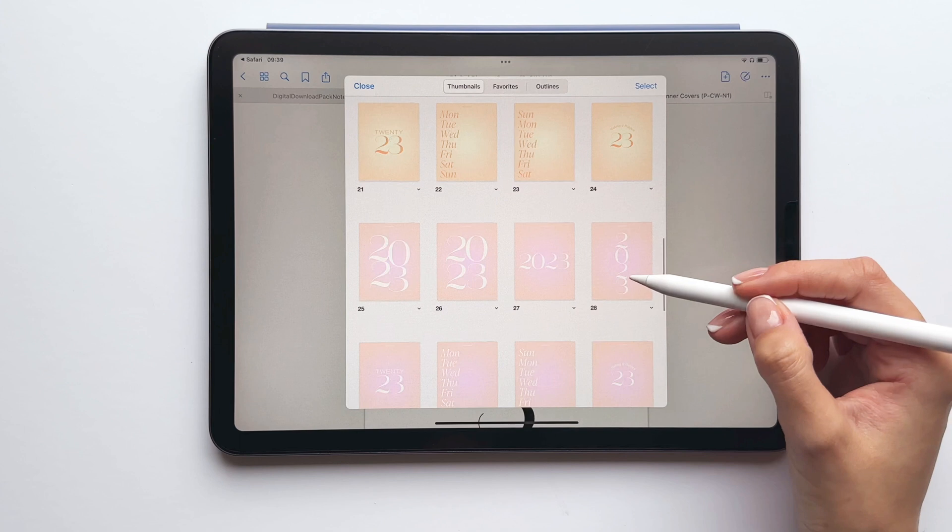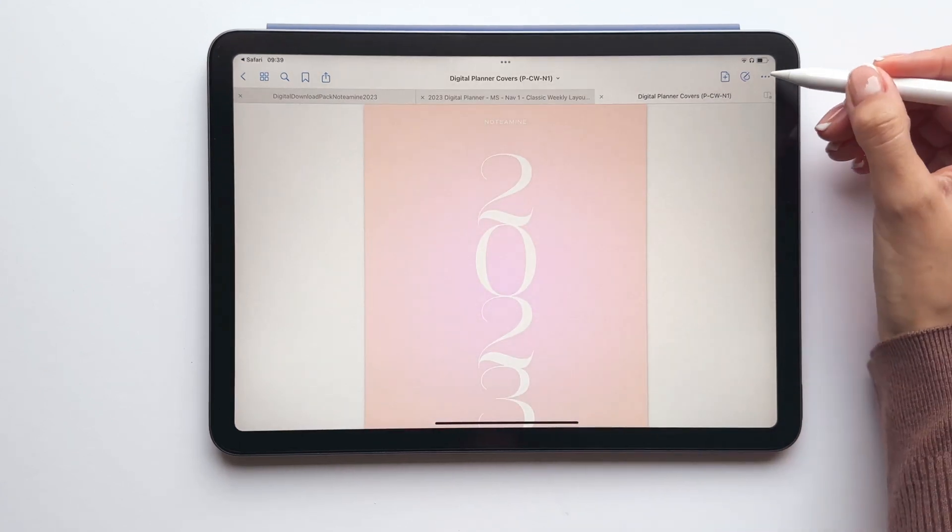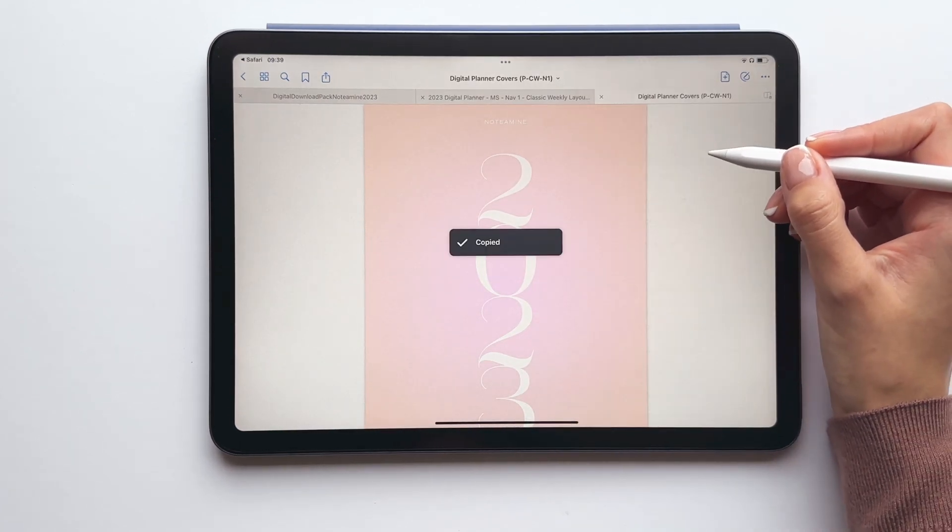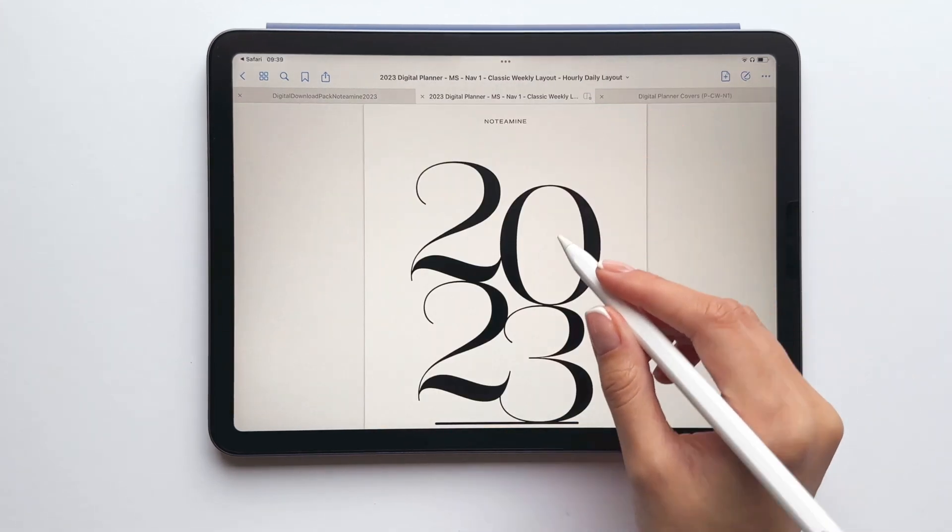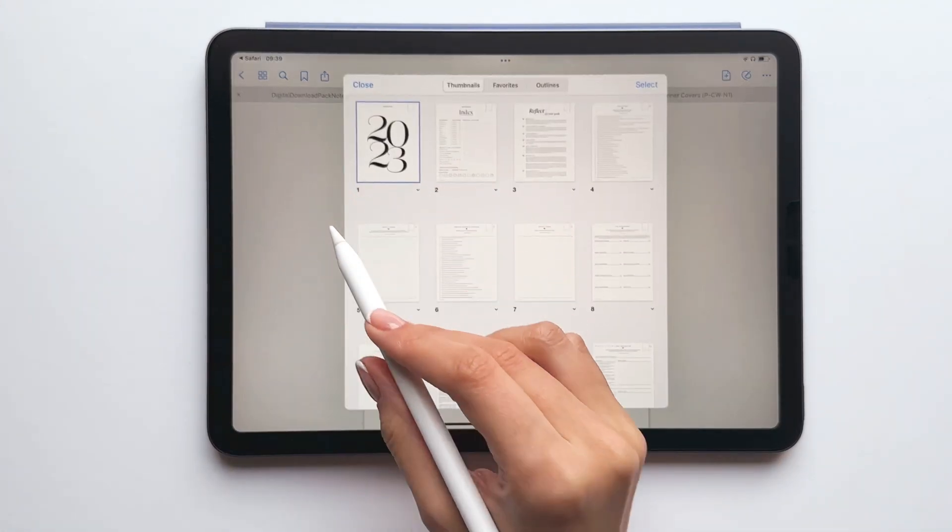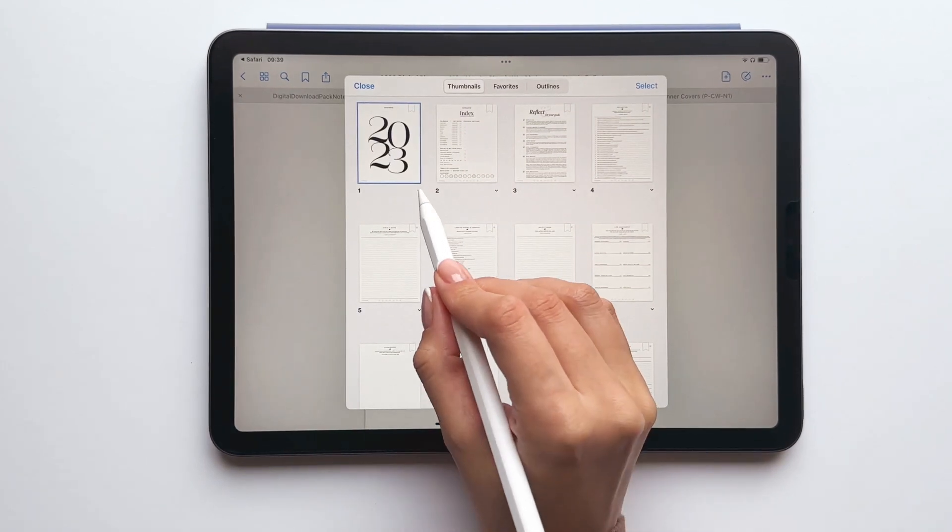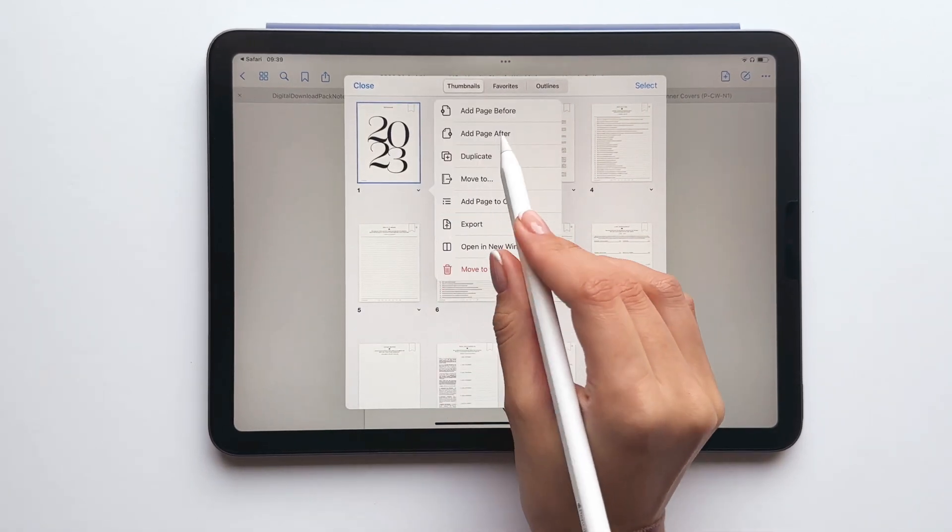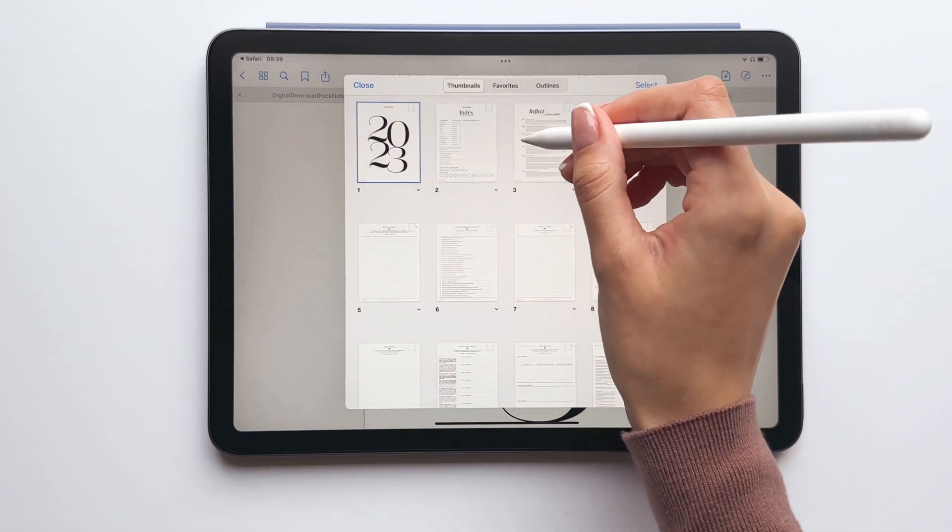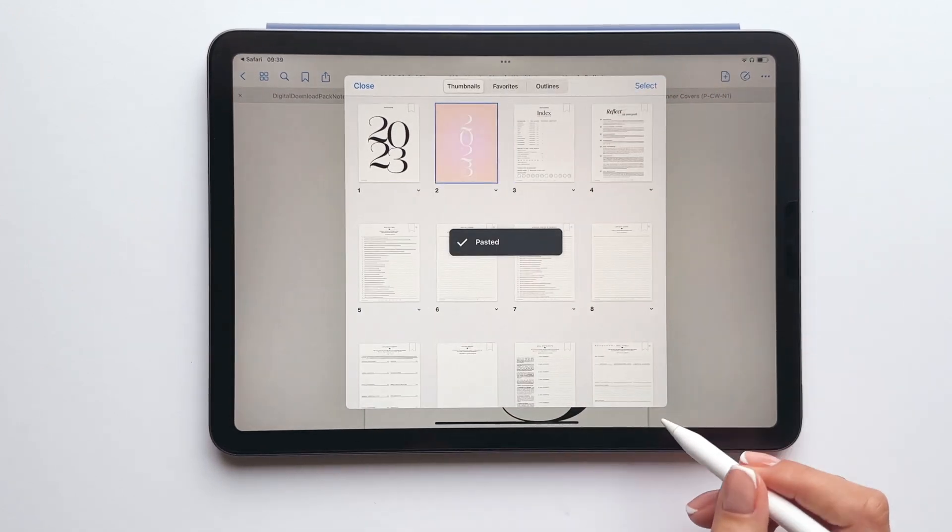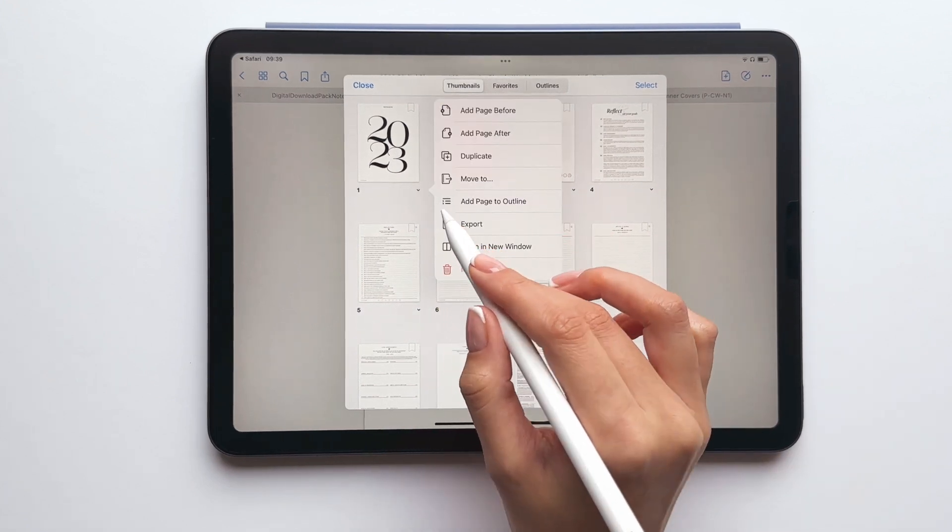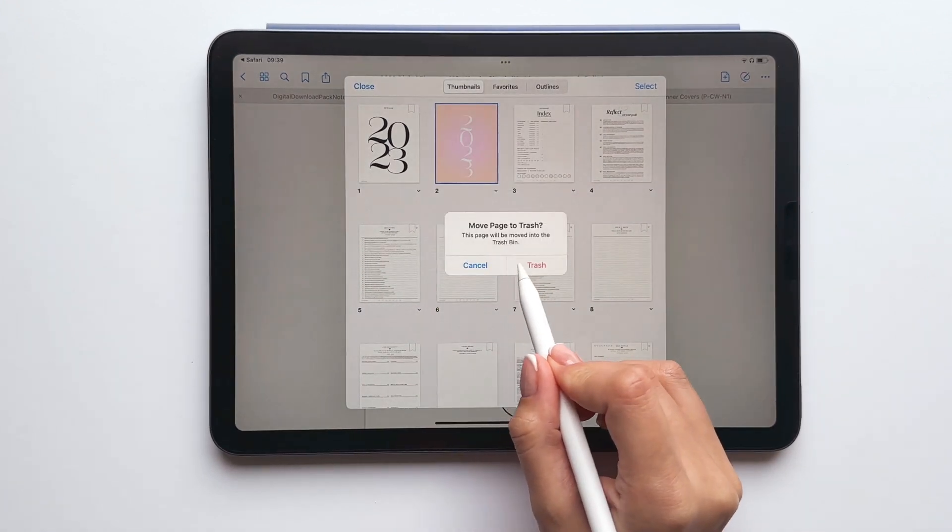Once you've found your preferred cover, tap the icon with the three dots and then tap copy page. Next, return to your digital planner and tap the thumbnail icon. Next, tap the arrow icon under the original planner cover and tap add page after and then tap paste page. Finally, tap the small arrow under the original cover and tap move to trash.